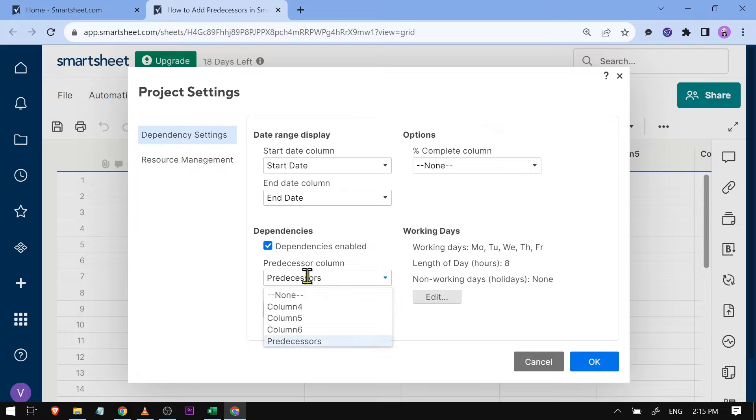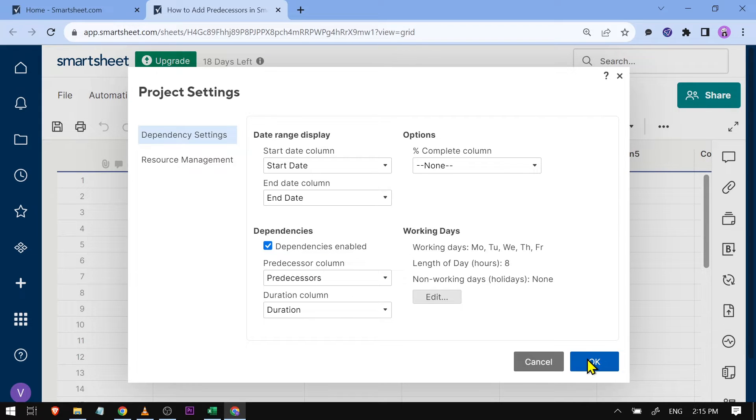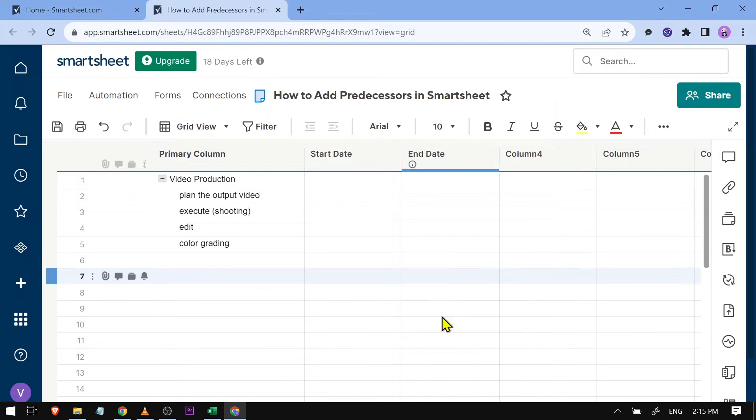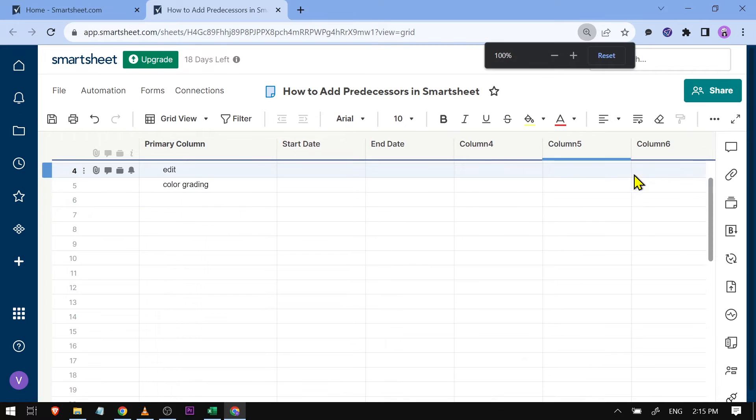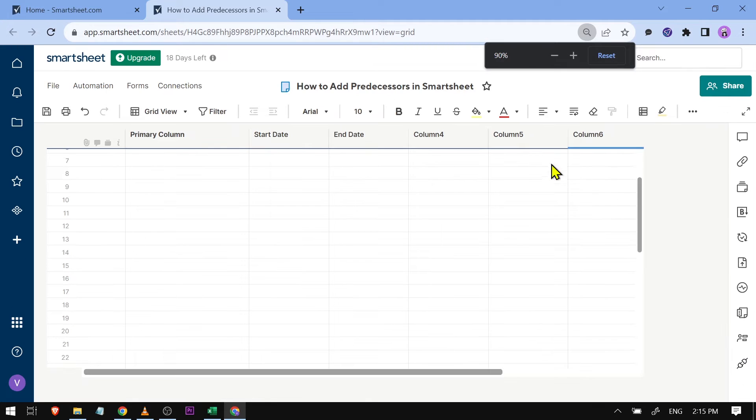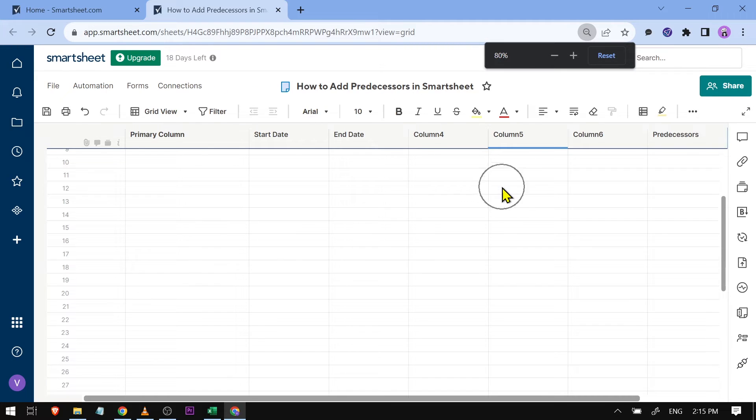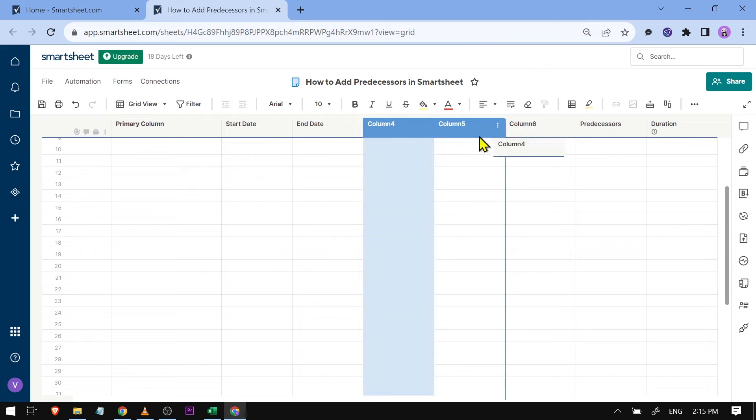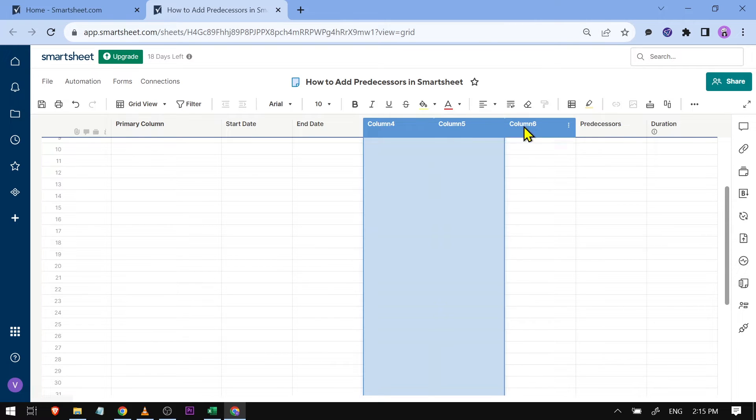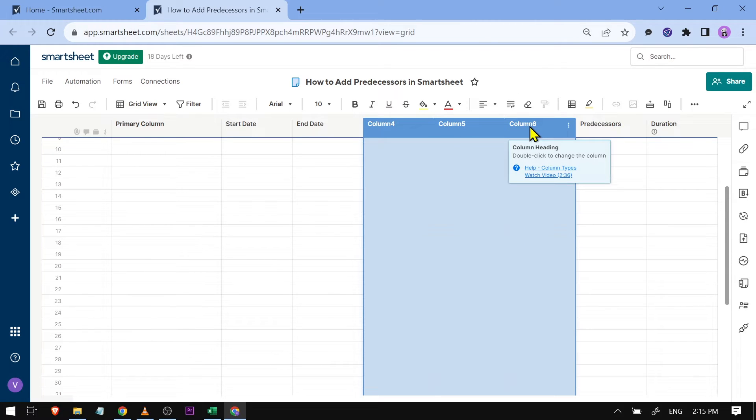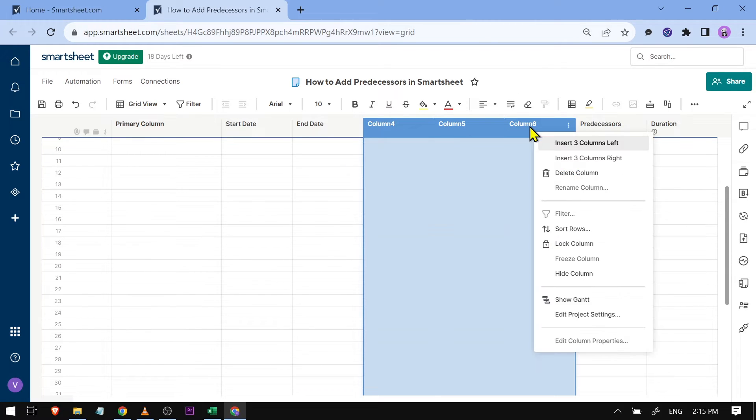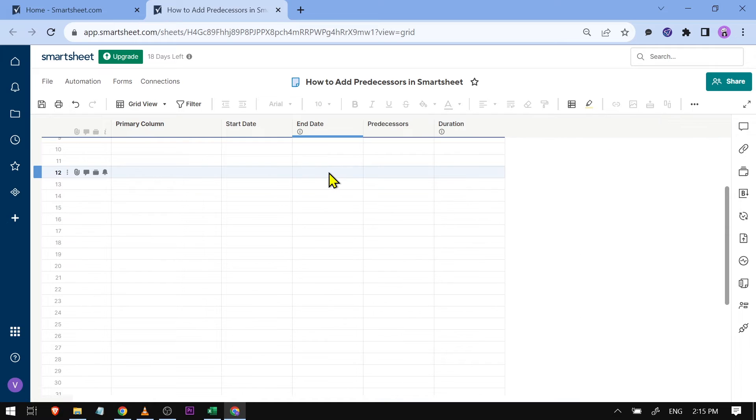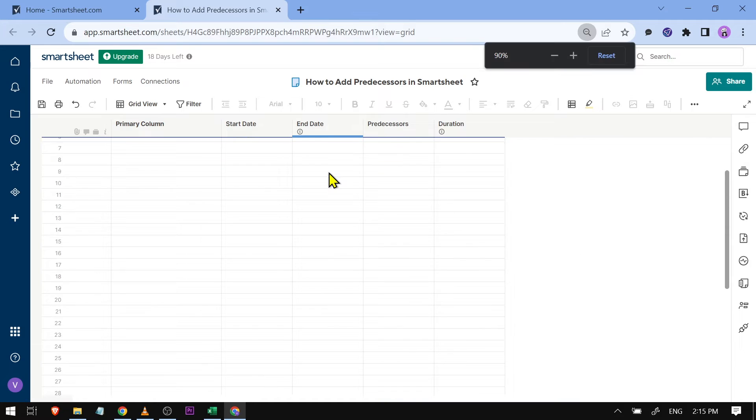We're going to click OK. The predecessor column is a little bit far, so we're going to delete some columns. I'm going to remove columns 4, 5, and 6. Right-click and click 'Delete Column.'